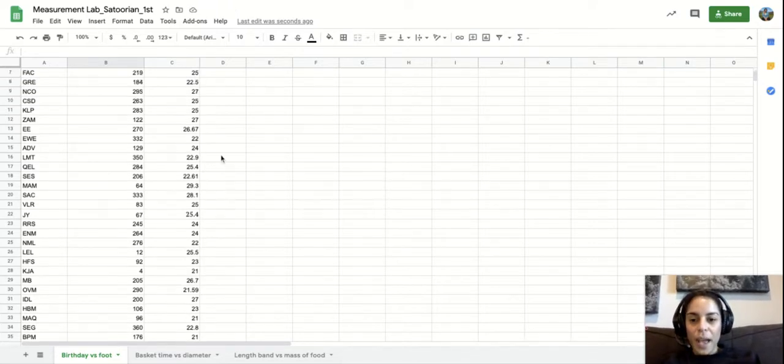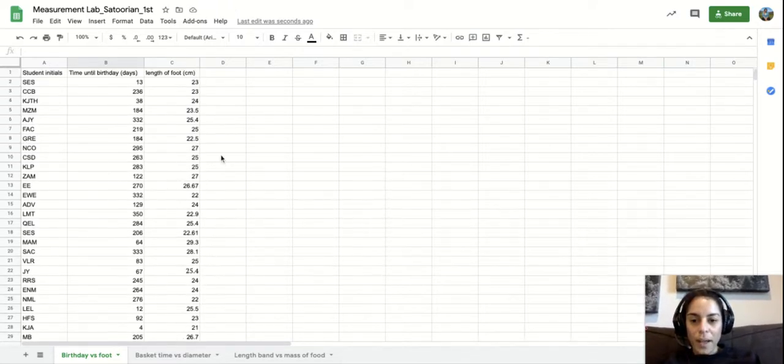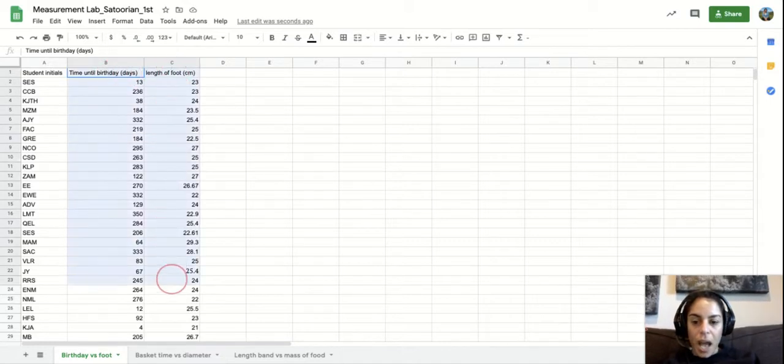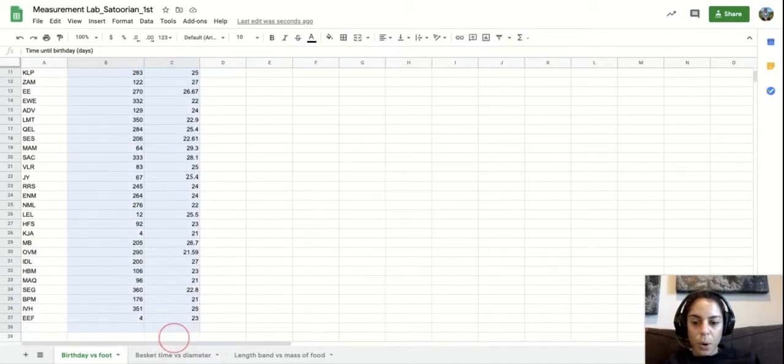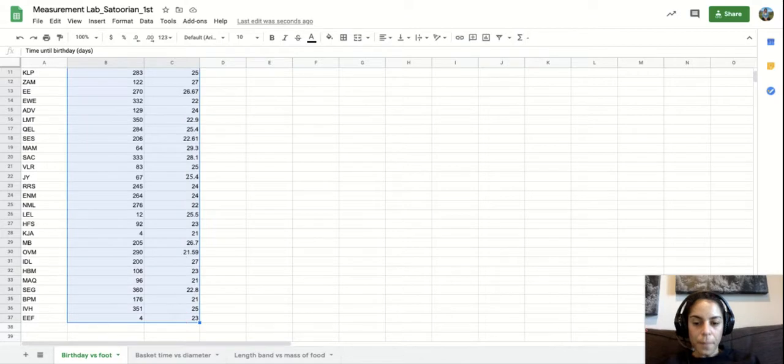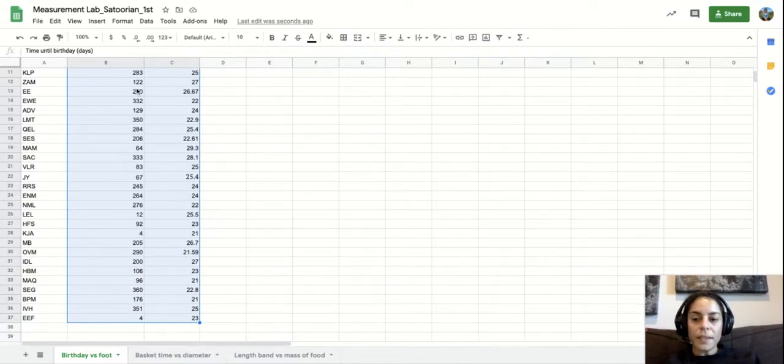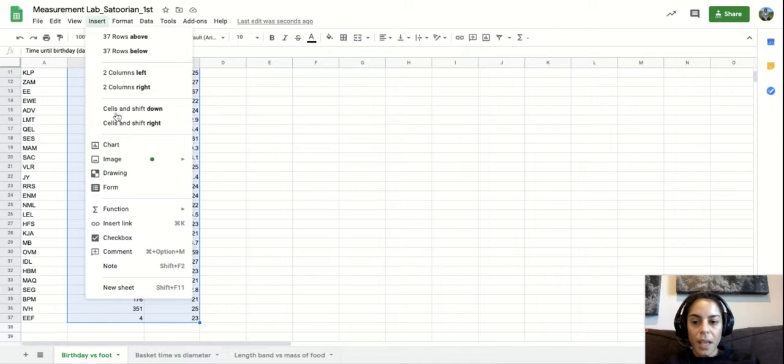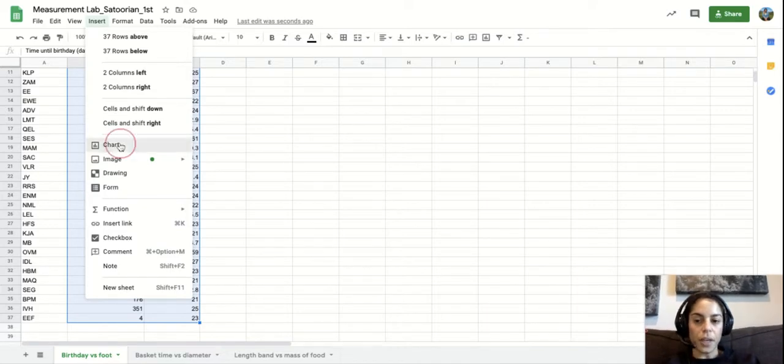So now I'm going to highlight the data that I want as part of the graph. And then the next step is you go to insert and then you go to chart here and you click it.